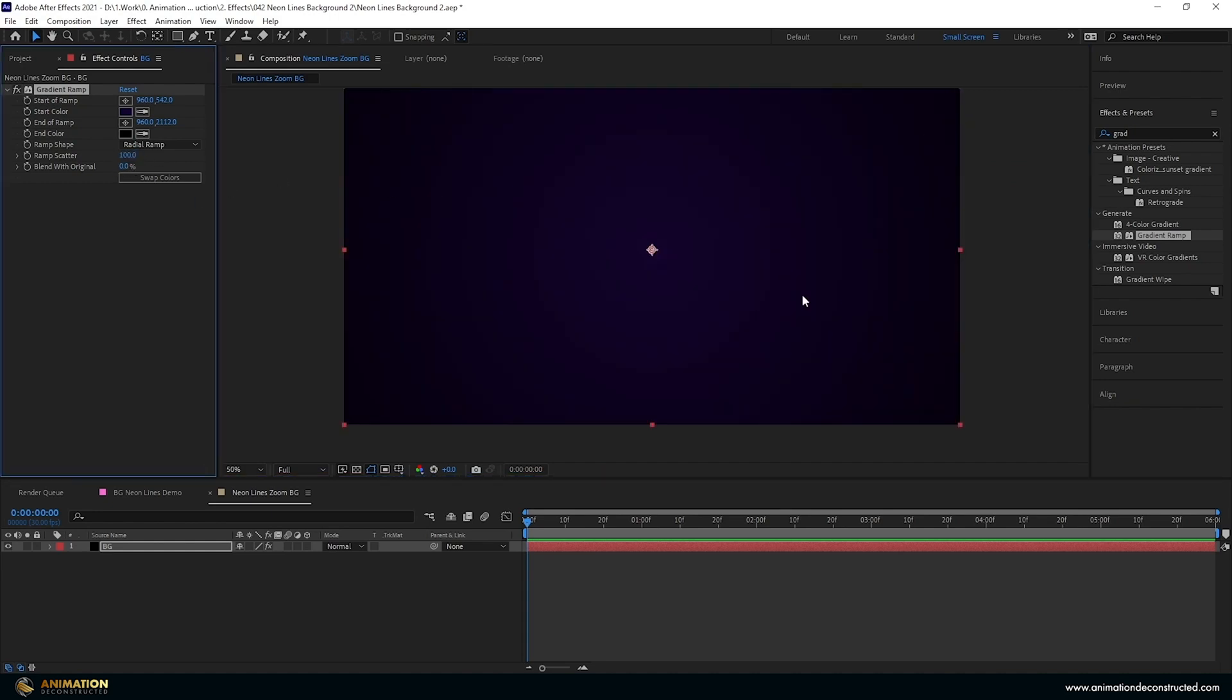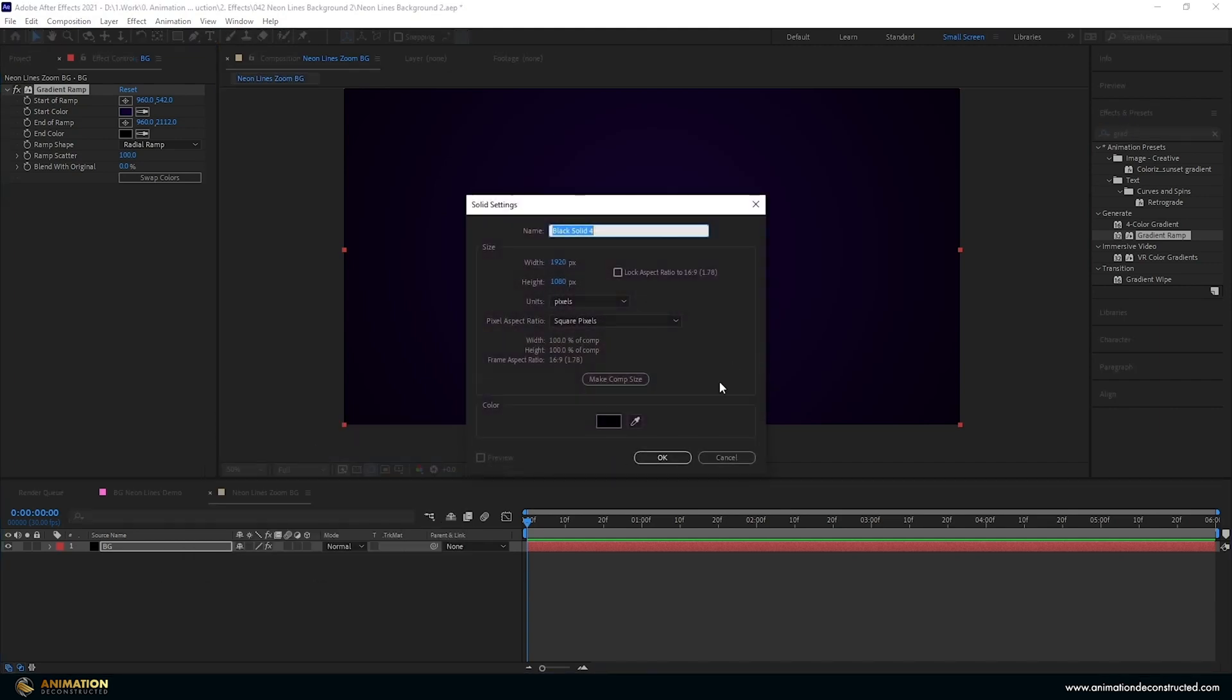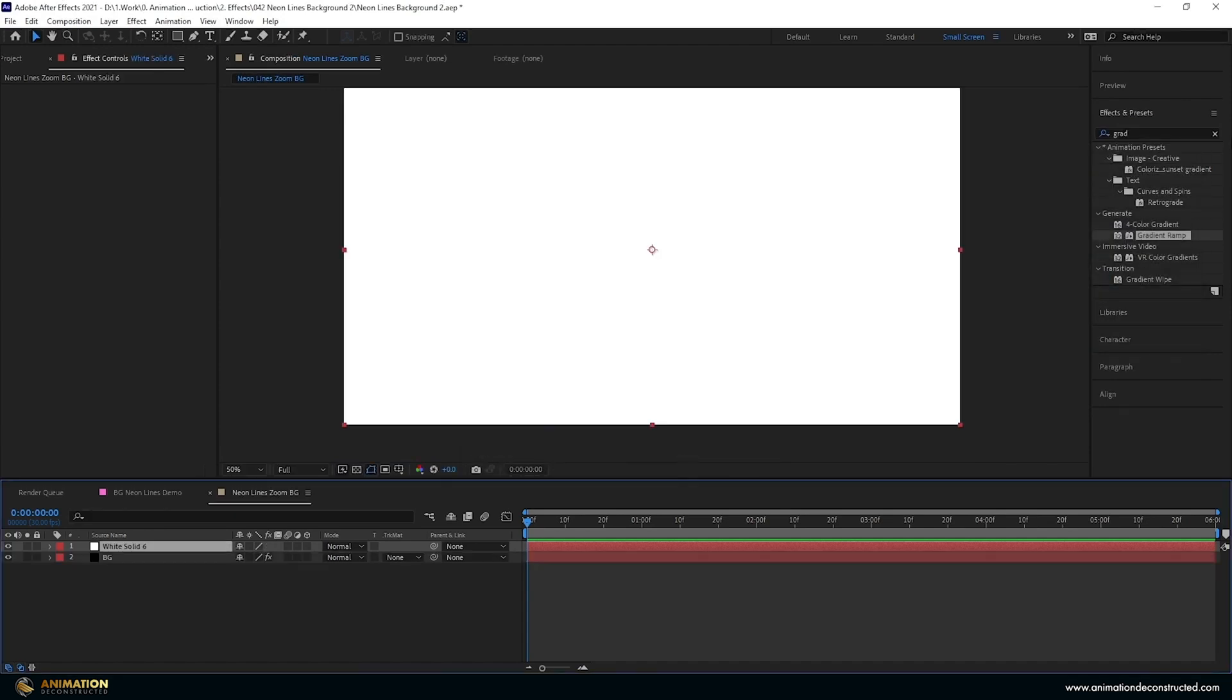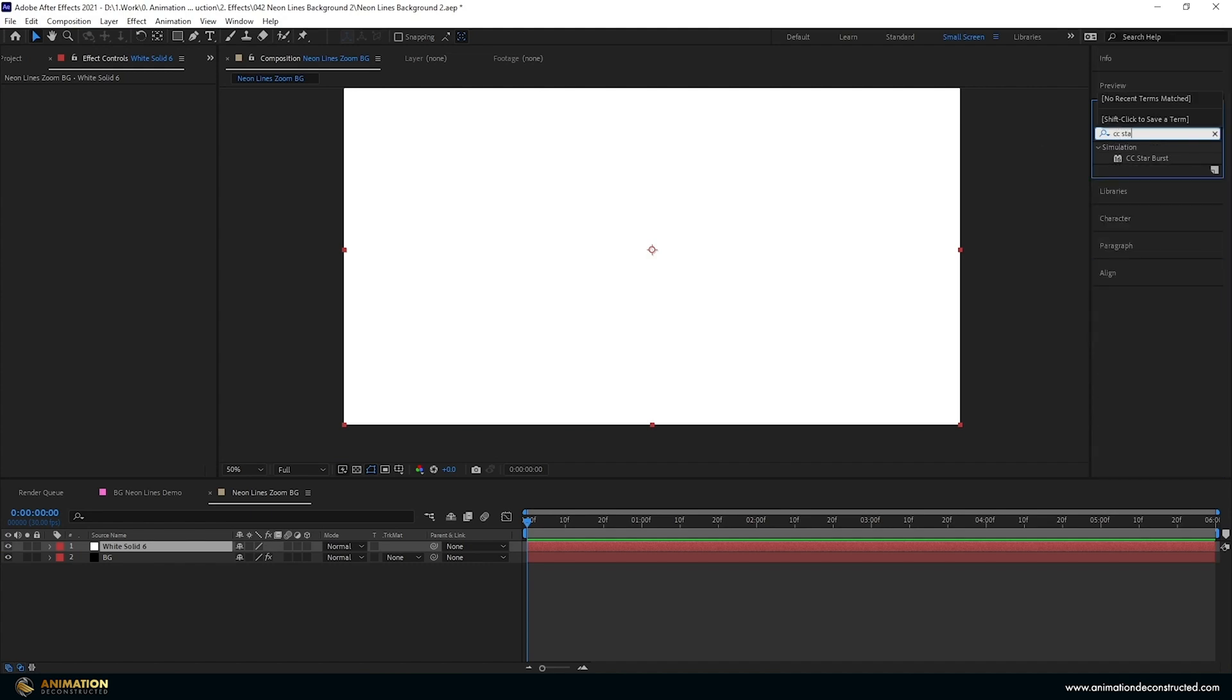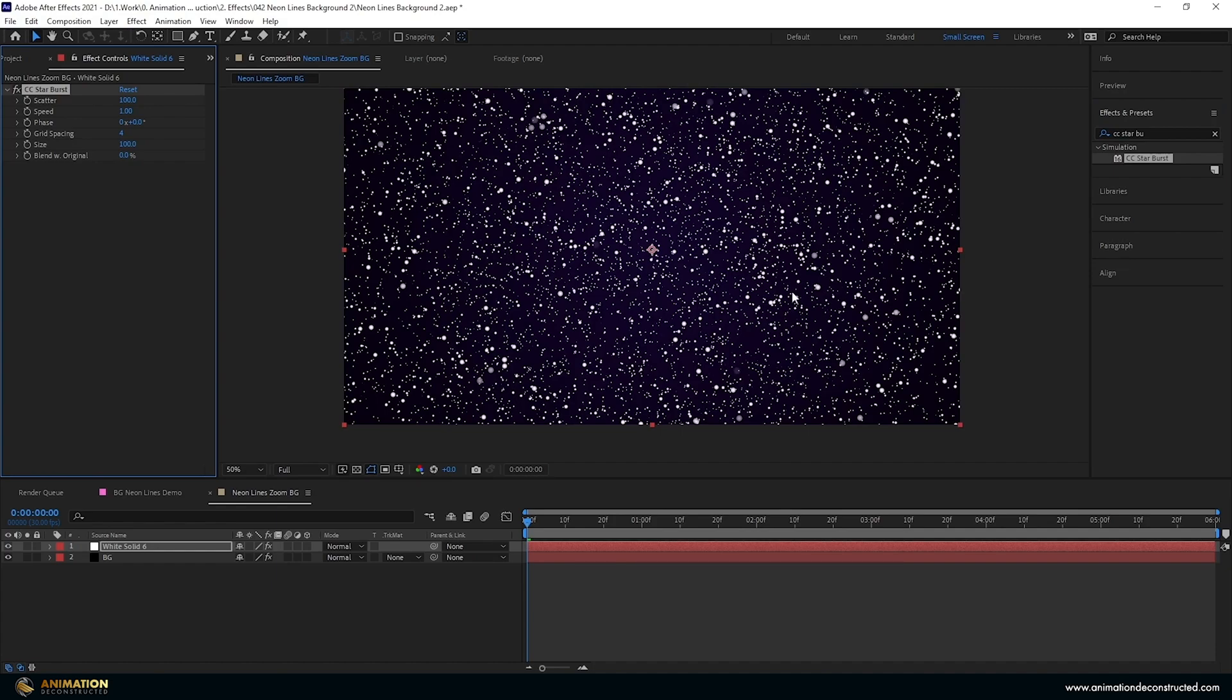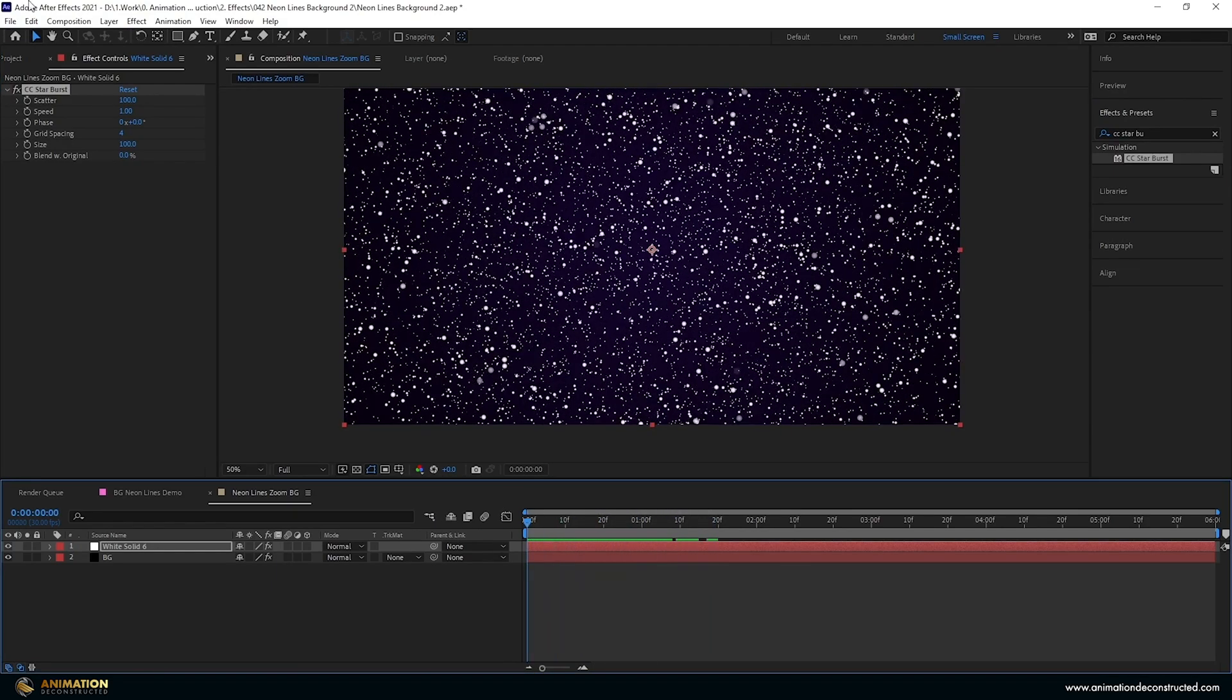Then I want to create the particles. I'm going to create this by creating a new solid, we're going to make this white just so that we can see it for now, press OK. Go over to the effects and presets and type in CC Star and then space Burst. Double-click that and you'll see that we get this star burst that we can fly through.